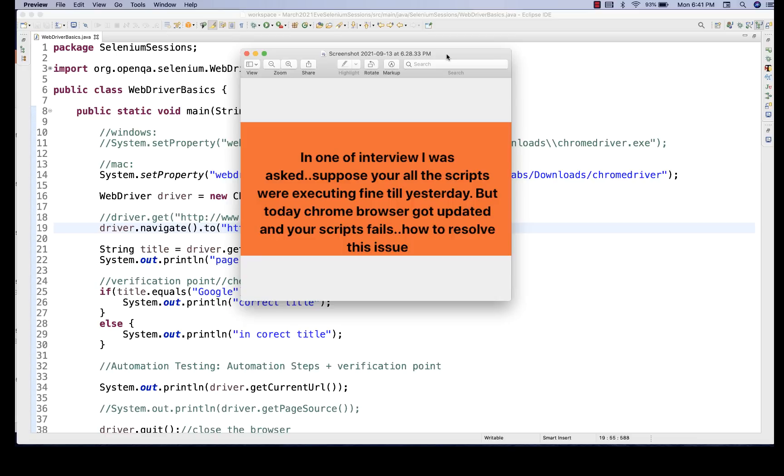Other than that, maybe your server is down. Maybe your database is down. Or maybe your grid is not working. Your infrastructure is not working properly and it's down. Or maybe too much latency or network issues are available for your application. And a lot of synchronization issues that you are getting suddenly. So that could also be a reason behind that your scripts are getting failed today.